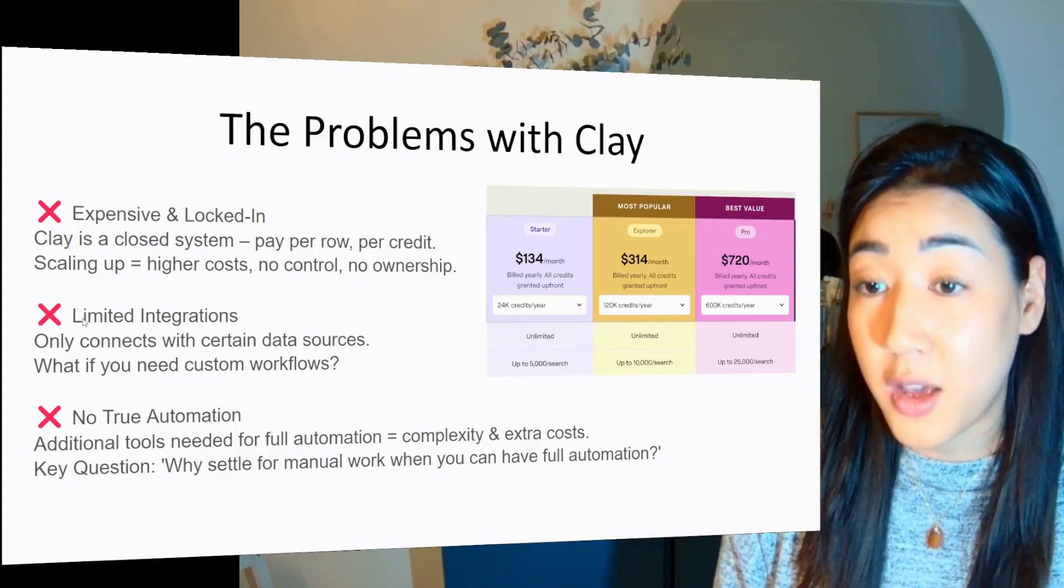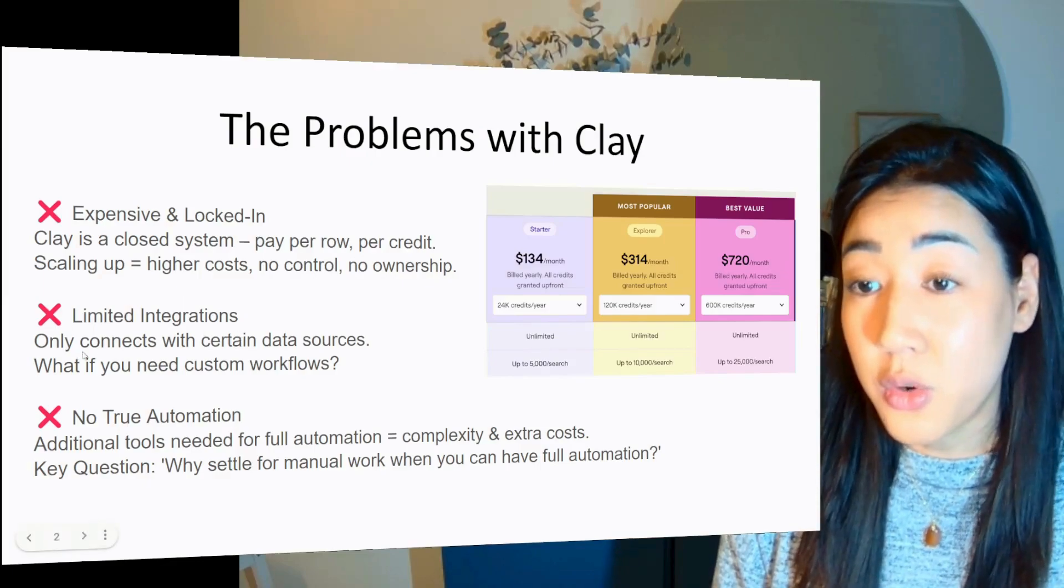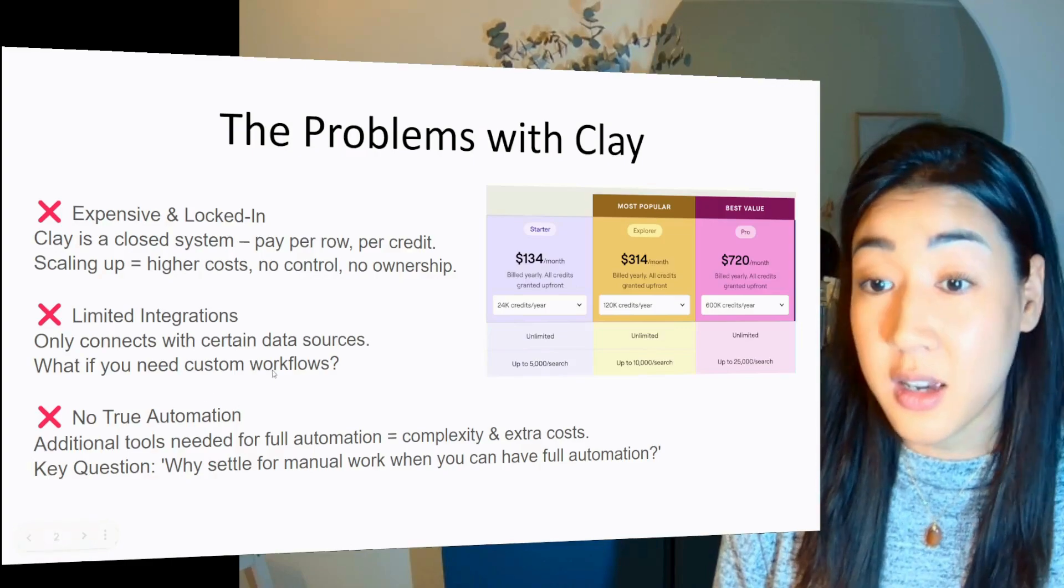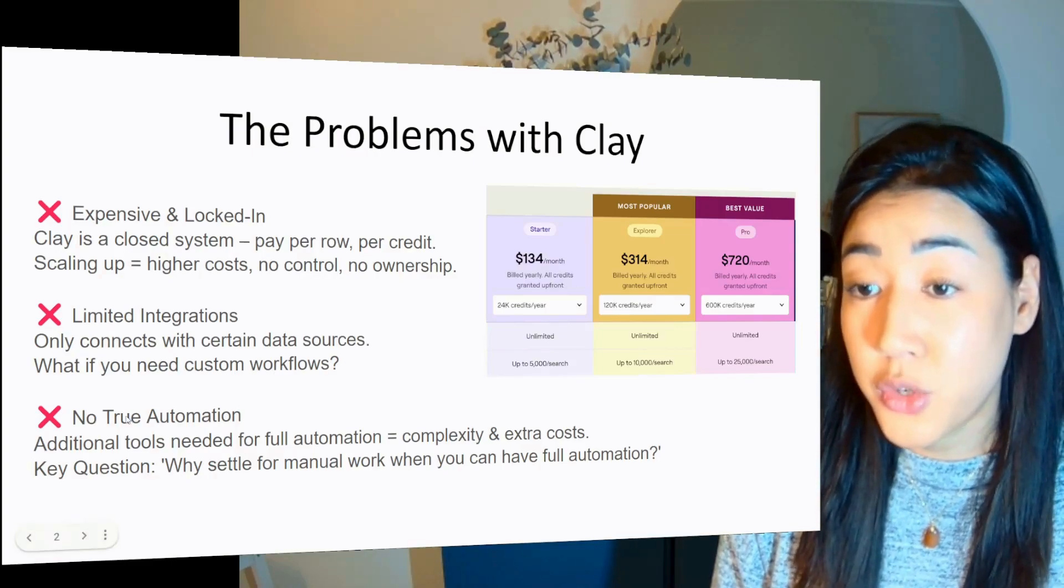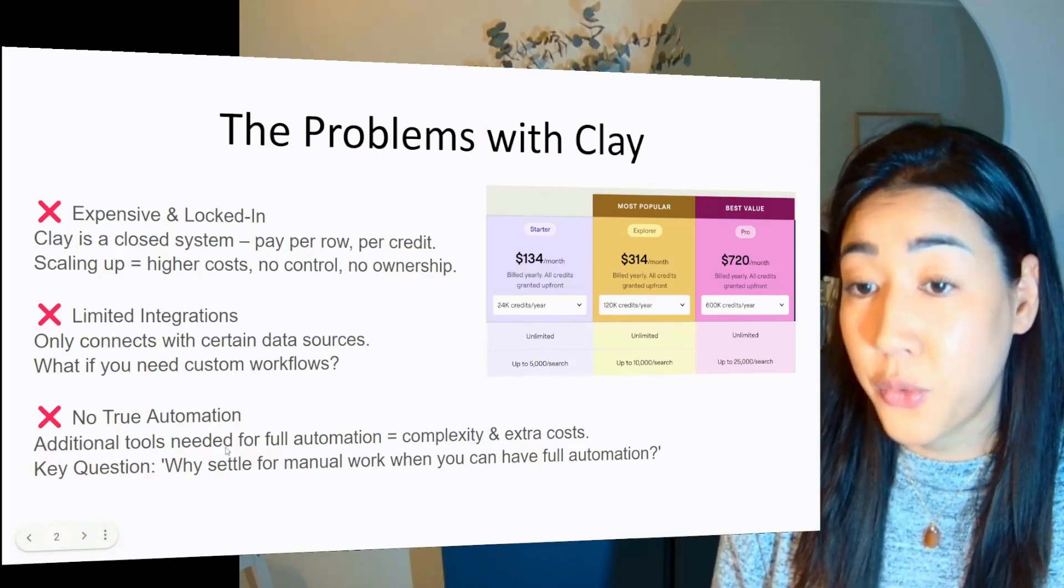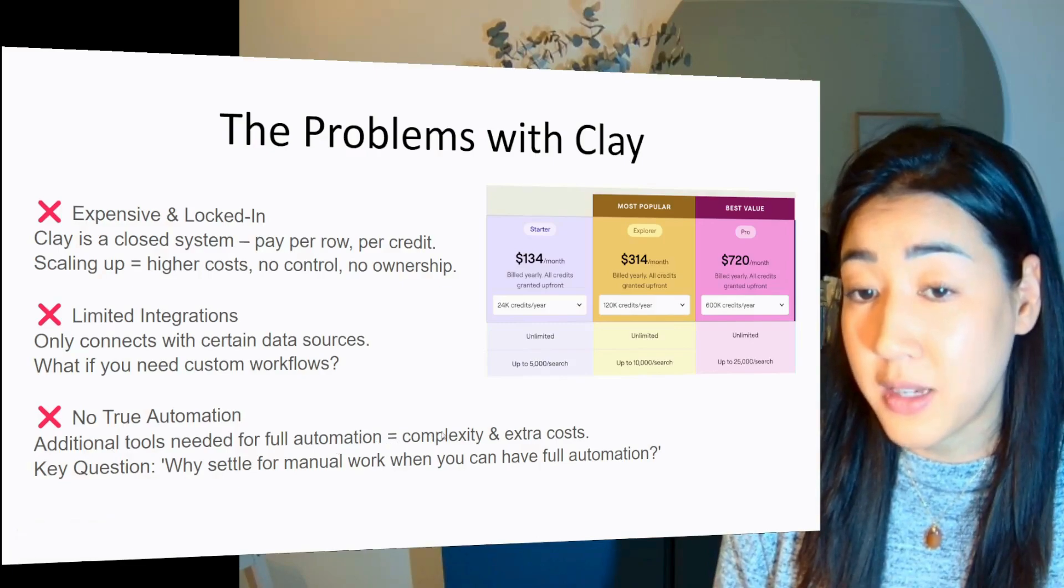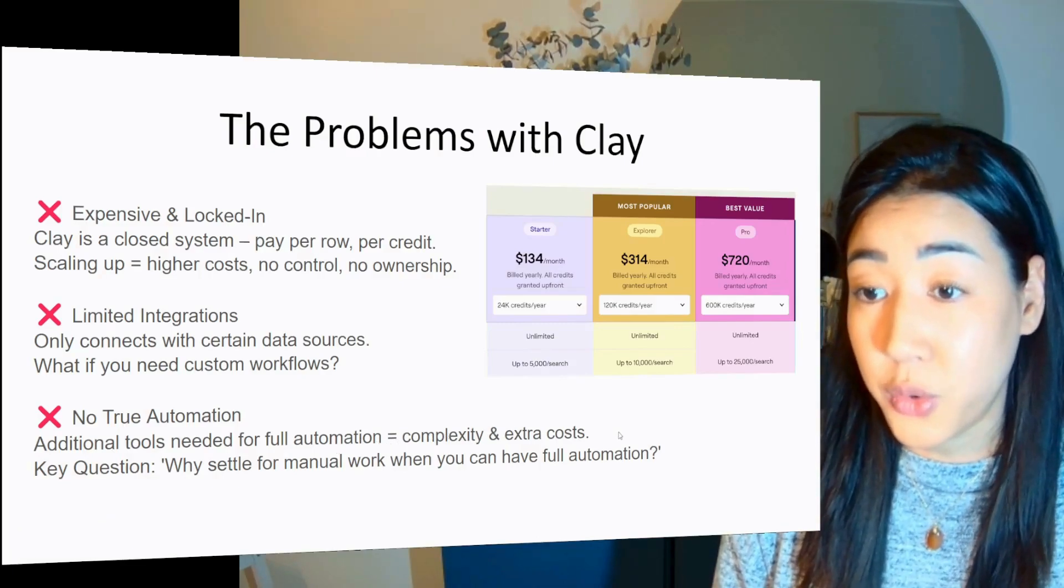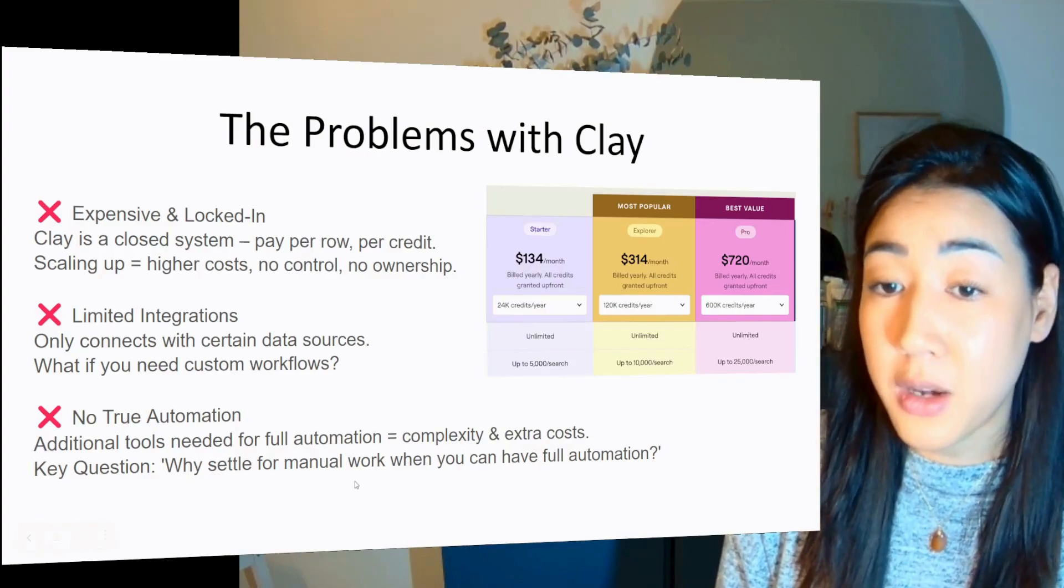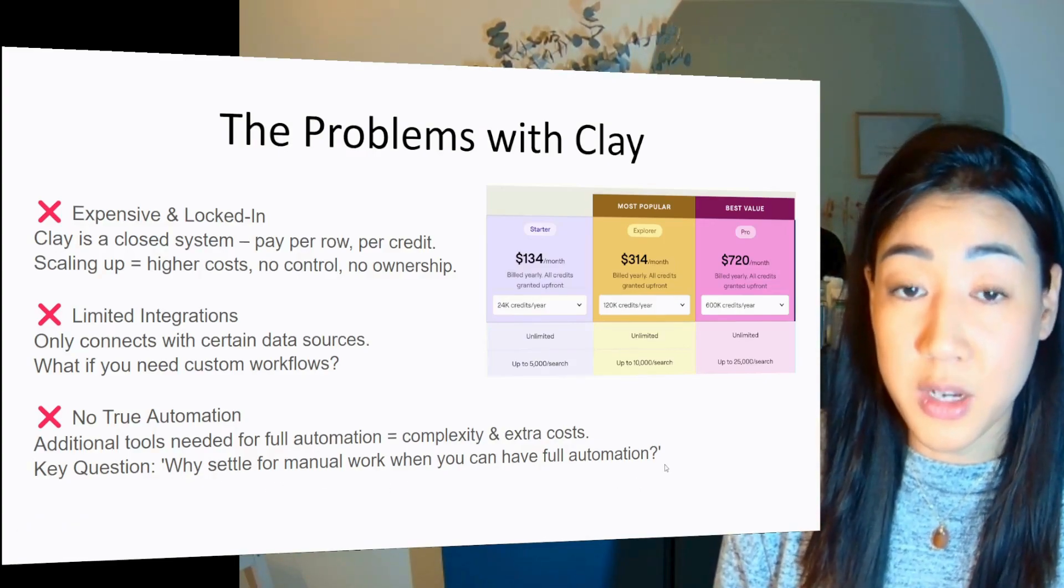And in clay, you have limited integrations. So it only connects with certain data sources. So what if you need custom workflows and no true automation? It requires additional tools for full automation, and it means complexity and extra costs for you. So the key question here is why would you settle for manual work when you can have full automation?